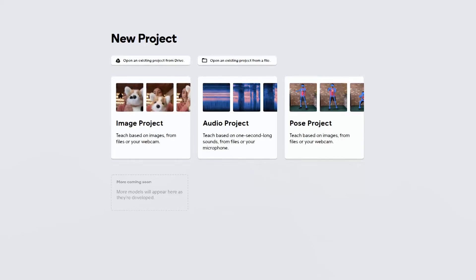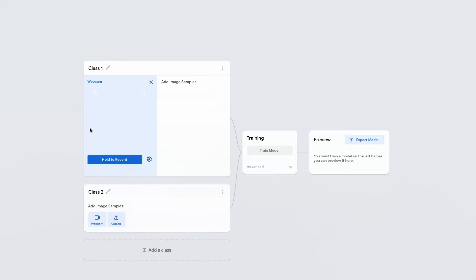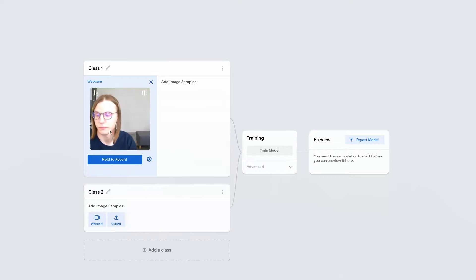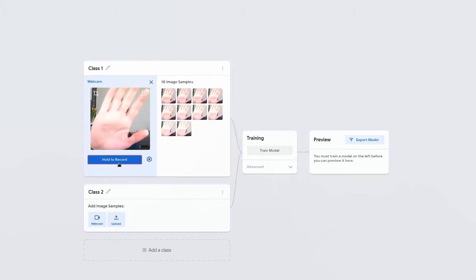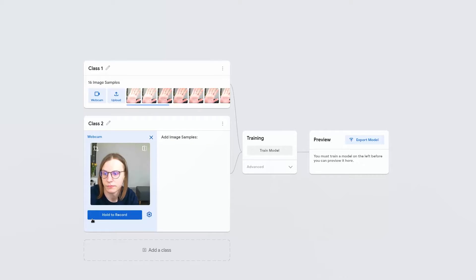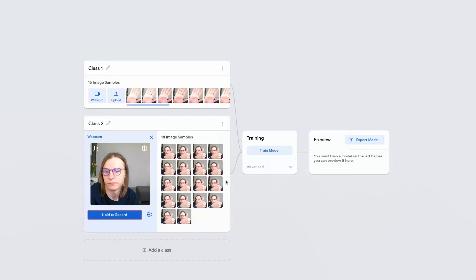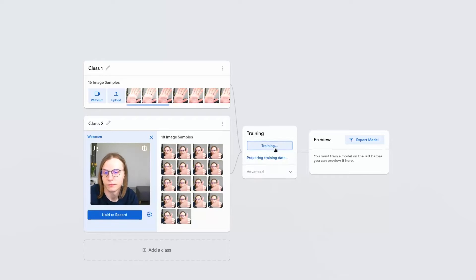I'll provide the GitHub link to the boilerplate project down in the description below. So what's happening behind the front-end? This application is a Node.js application which utilizes the TensorFlow.js library and specifically uses MobileNet and KNN to predict classes of the pictures.